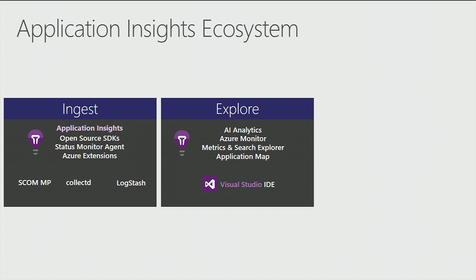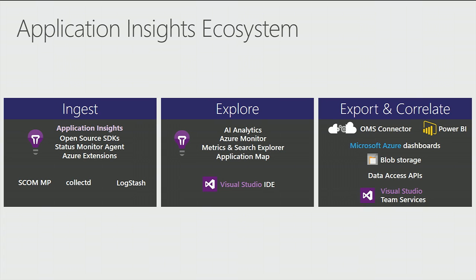Then you'll explore your data. We'll talk about analytics today, which is the ad hoc query language, but a bunch more options available for you, from just basic graphing capabilities to something like the application map, which lays out the entire topology of your application, all its individual components, and shows you how they interact, be it failure rates, latencies, all sorts of stuff.